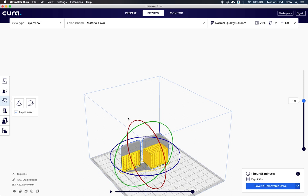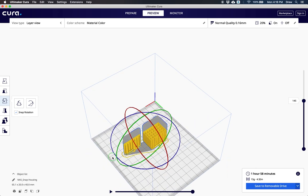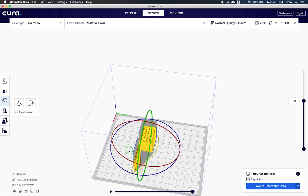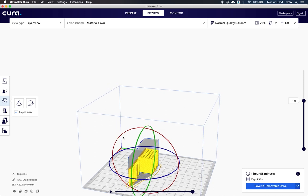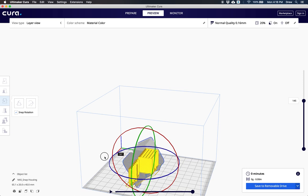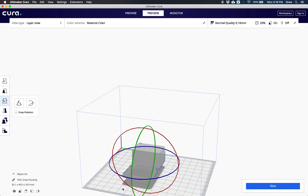I want to rotate my model by clicking and dragging on these circles. Each circle corresponds with a different direction. I'll rotate it with the red circle 90 degrees. When I rotate it, the model will turn gray because I'm inside the preview area.